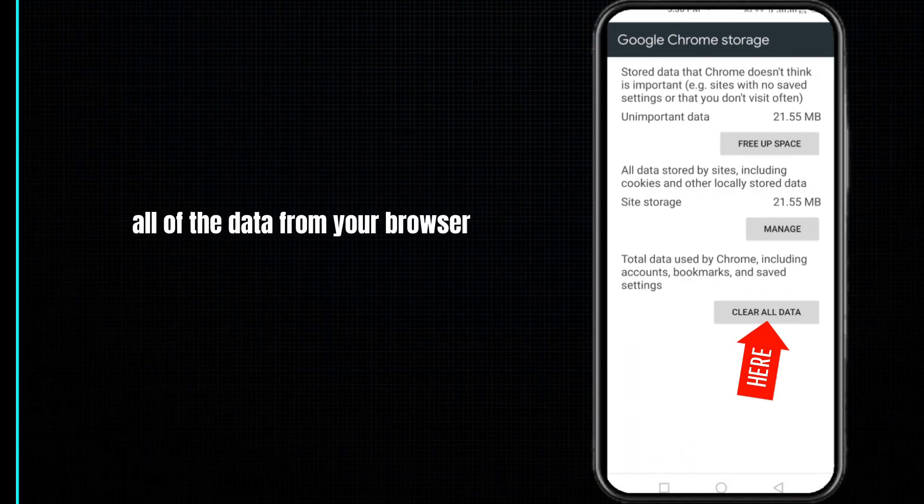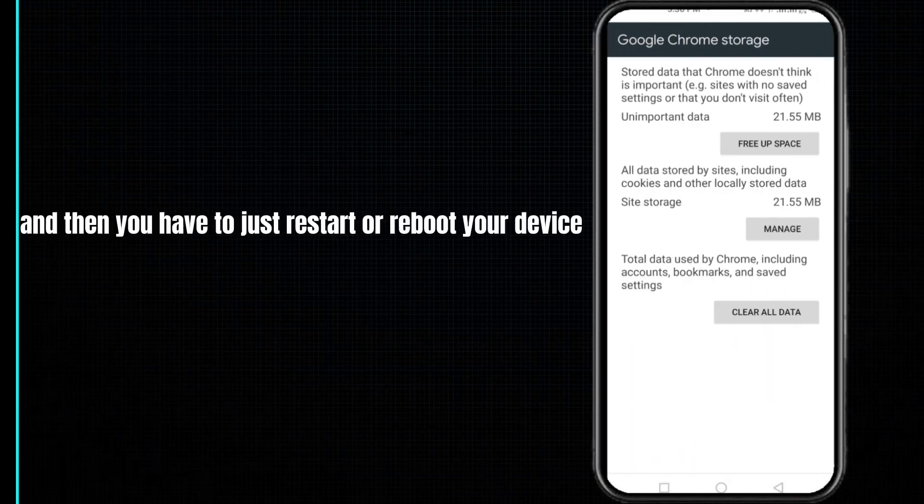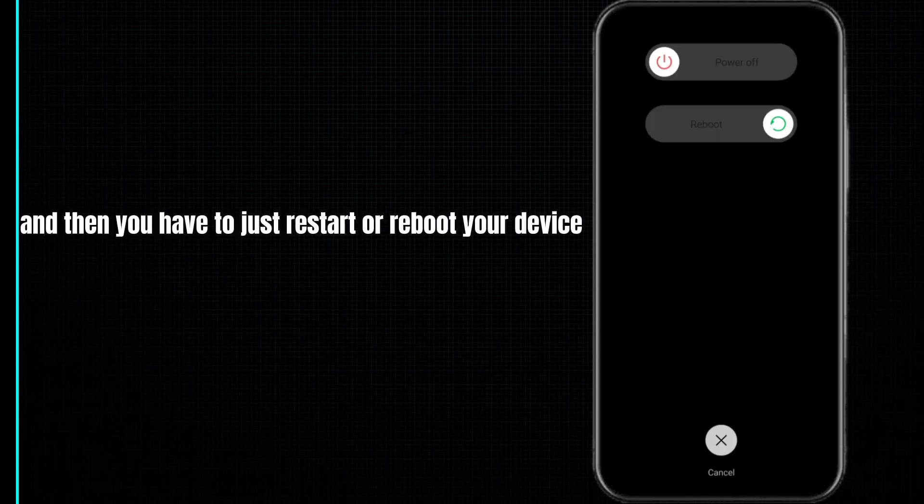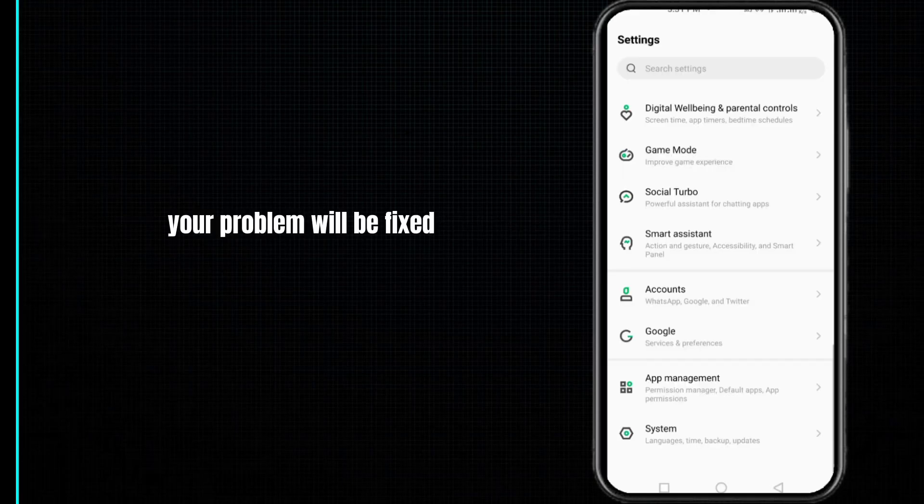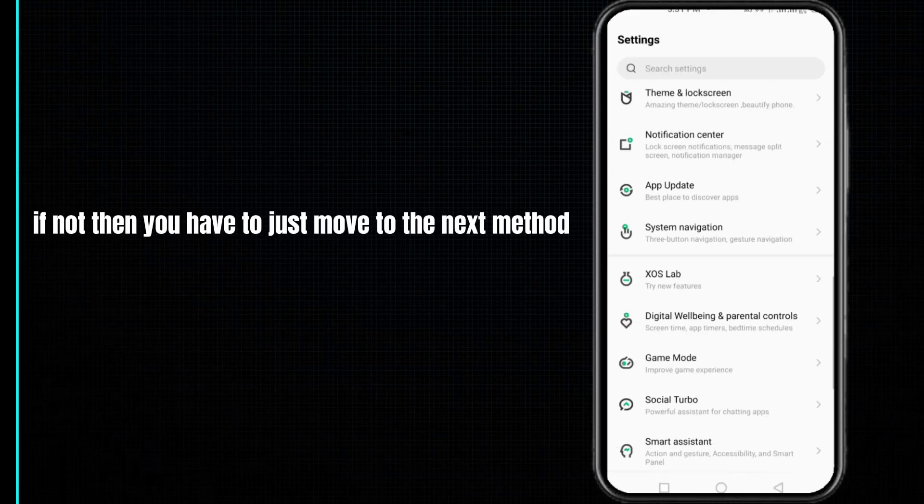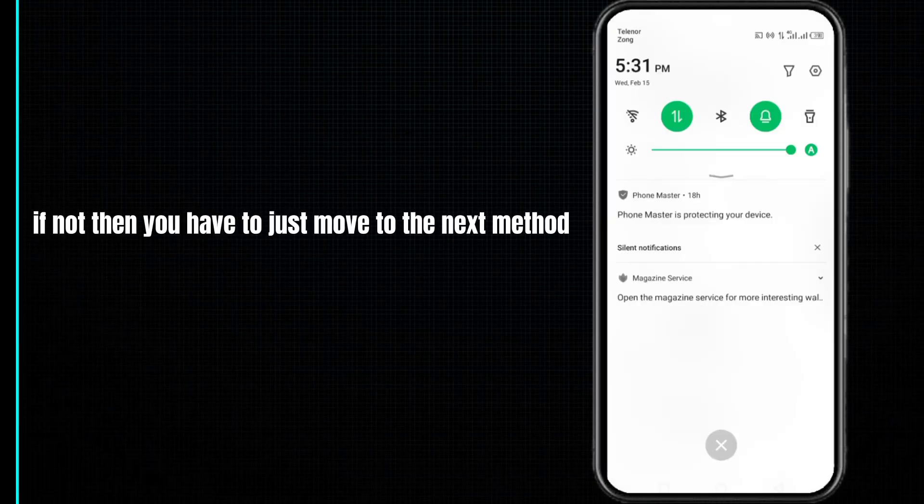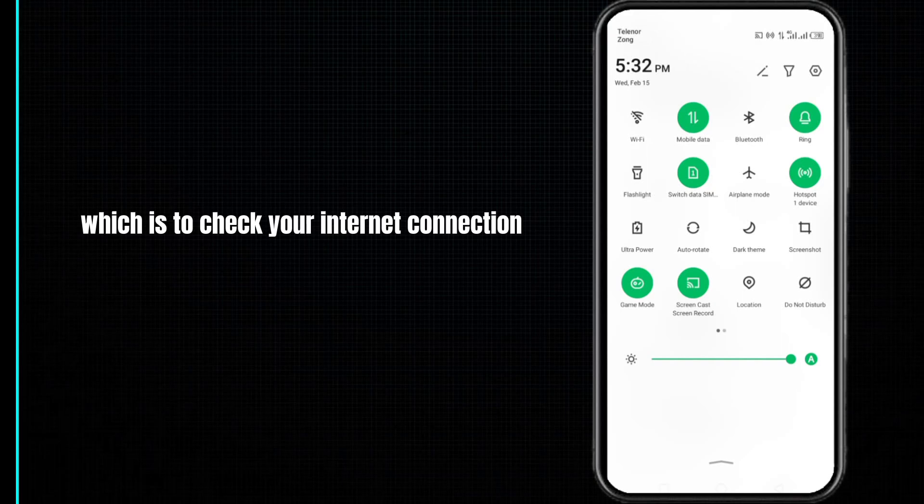Then you have to restart or reboot your device. After doing so, your problem will be fixed. If not, then you have to move to the next method, which is to check your internet connection.